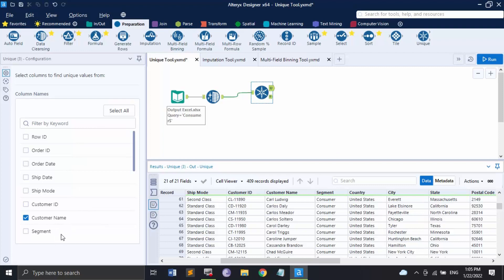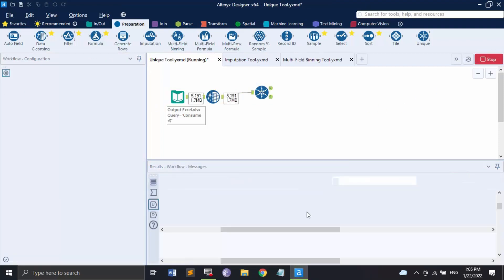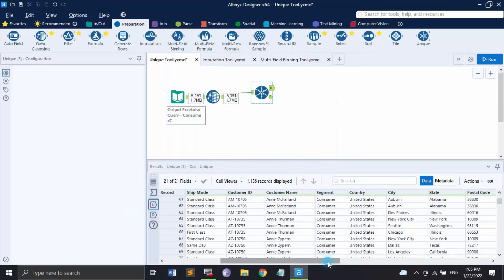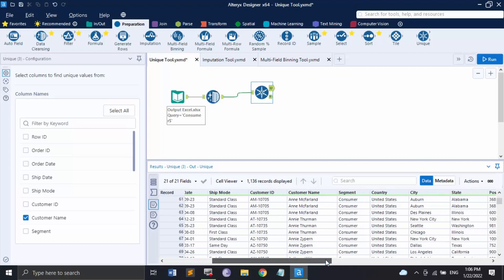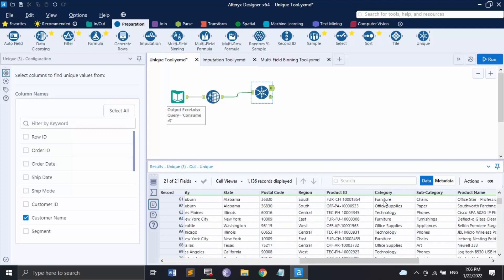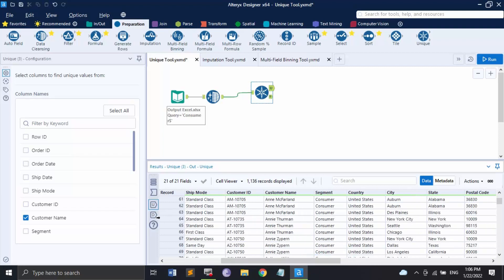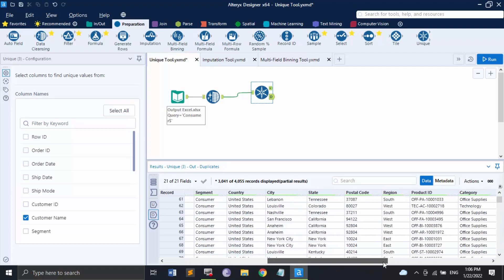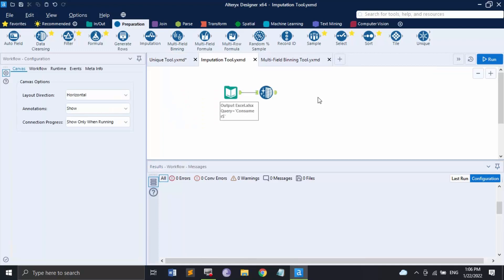You've applied it on one field, but you can apply it on multiple fields. If I also add the Category field and click Run, we get the unique values for the combination of both fields. Now the unique output shows 1,136 records — the customer name combined with each of the three categories: Furniture, Office Supplies, and Technology. The duplicates represent customers who made more than one purchase in the same category. This is the usage of the Unique tool.